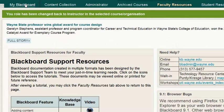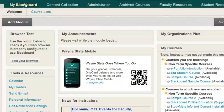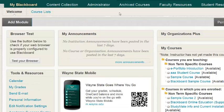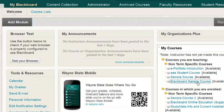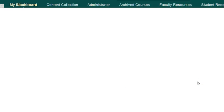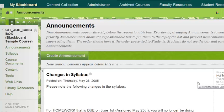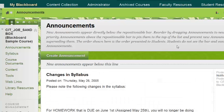Click the My Blackboard tab to return to your Blackboard course site. As you can see, your role as an instructor has been restored.